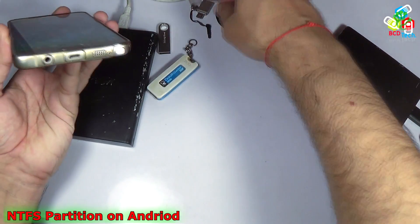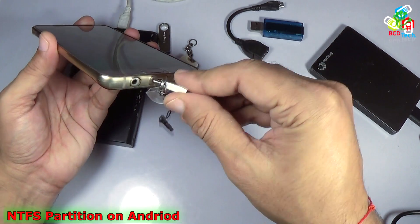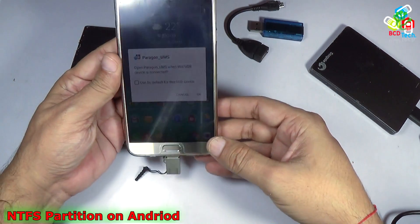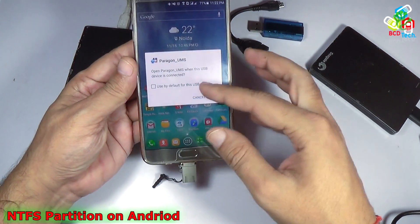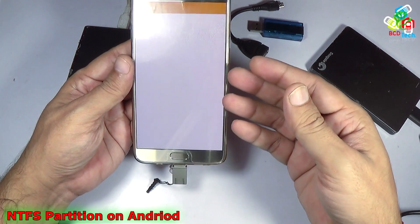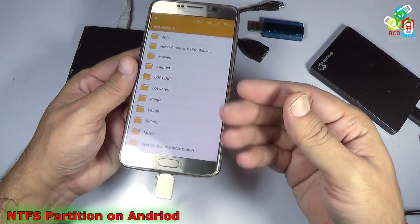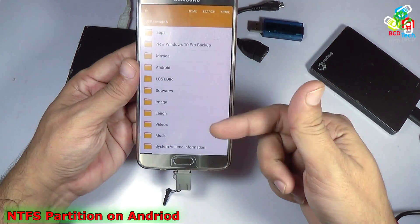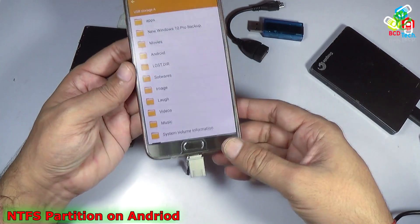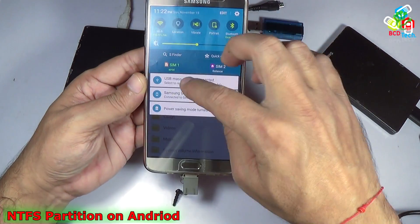Now if we want to try — if I try to connect this Verbatim, you can see that it is mounted and the file explorer will show the content of the device. Now I will safely remove that.